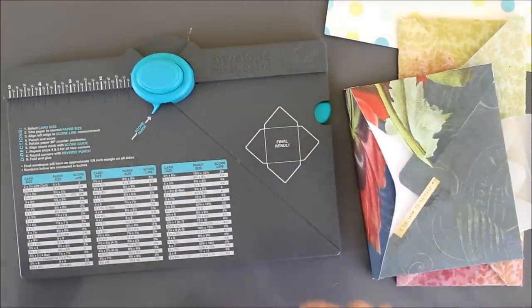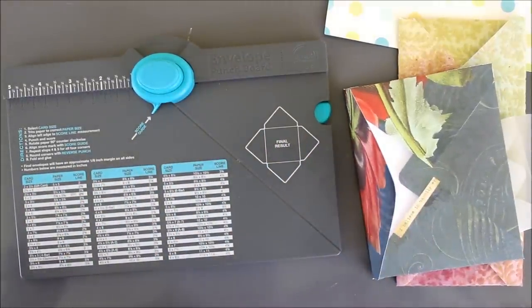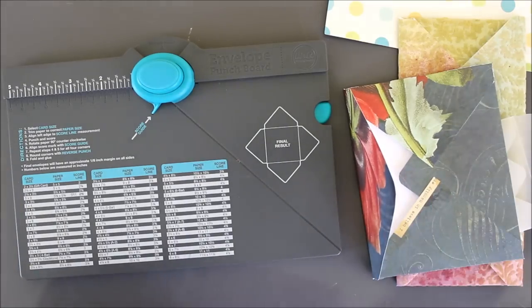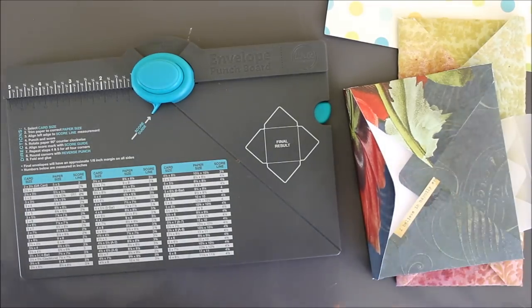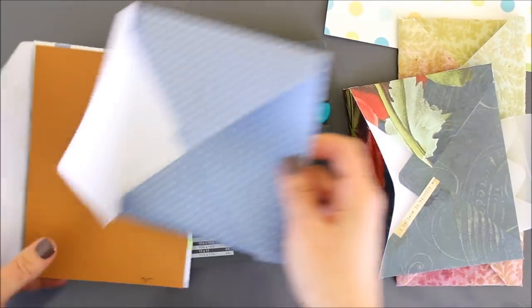But, and this is a big but, I found that some of my envelopes were not coming out accurately. So let me show you what I mean.